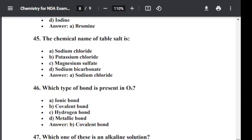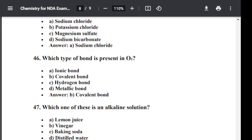Question number forty-six: Which type of bond is present in O2? Option A: Ionic bond. Option B: Covalent bond. Option C: Hydrogen bond. Option D: Metallic bond. The correct answer is B — Covalent bond. A covalent bond is present in O2.